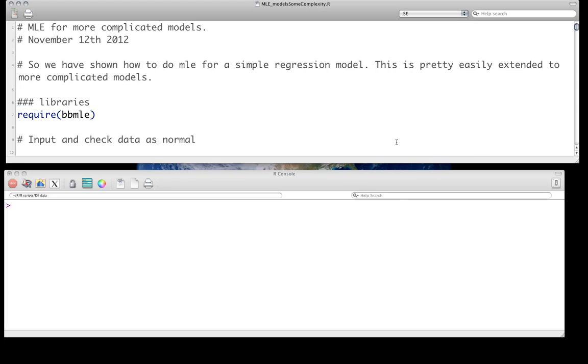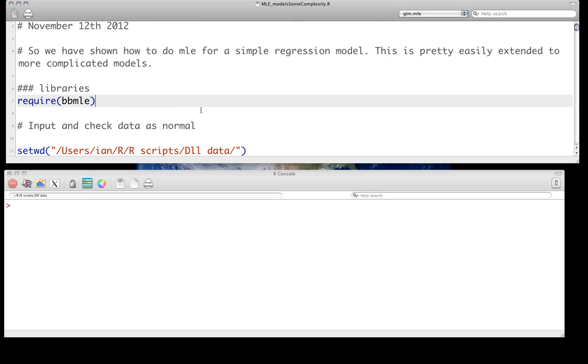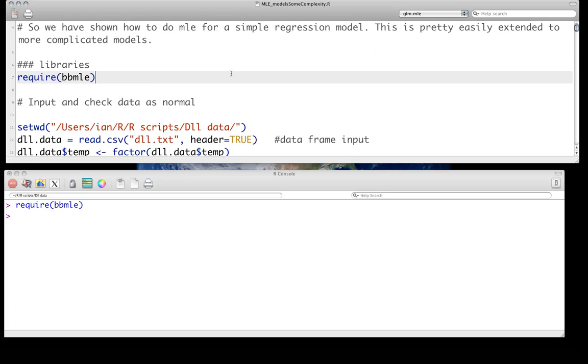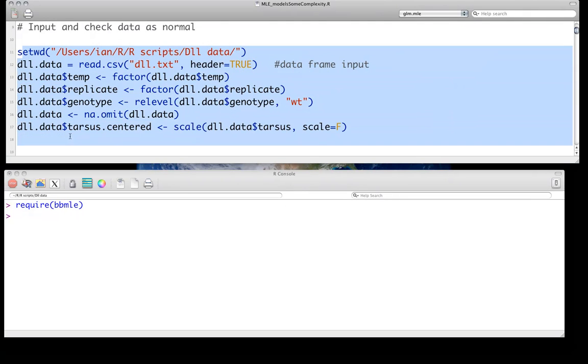So again, instead of using the base optim function that's available in R, we're going to use a library which basically provides some nice wrappers just to make our life a little bit easier, that Ben Bolker wrote, so we have to require that library. And we're going to be using our favorite dataset for the sex combed teeth from Drosophila melanogaster. None of this should be new if you've been following the screencast, so I'm not going to go through that.